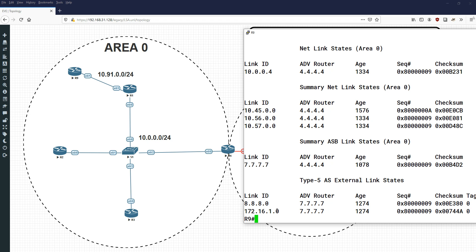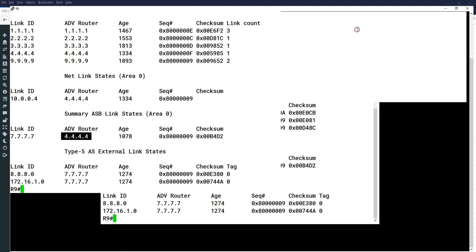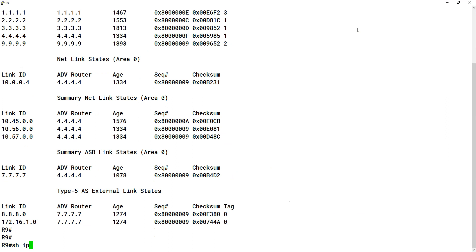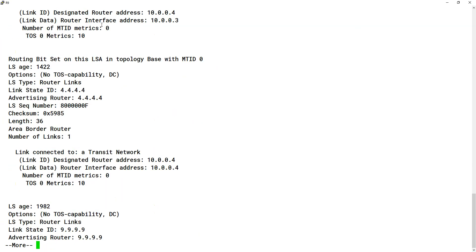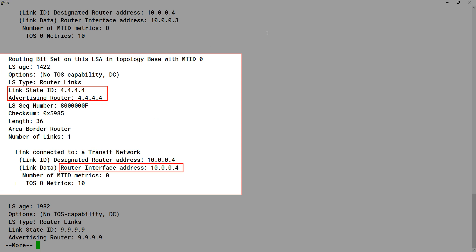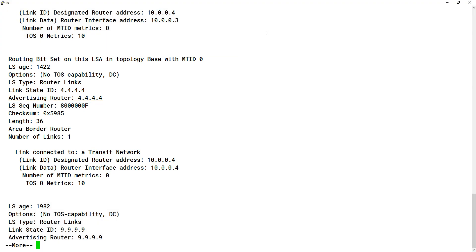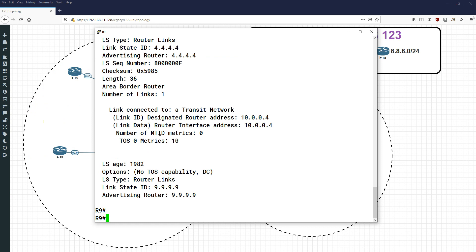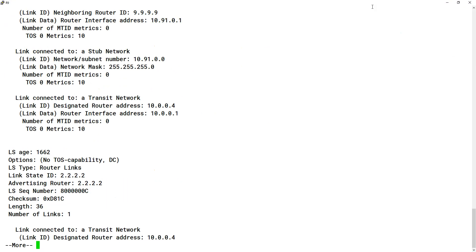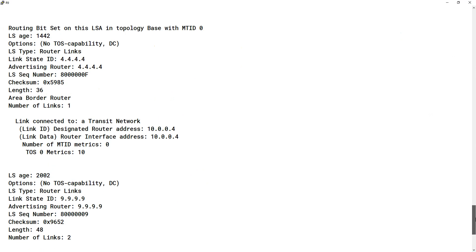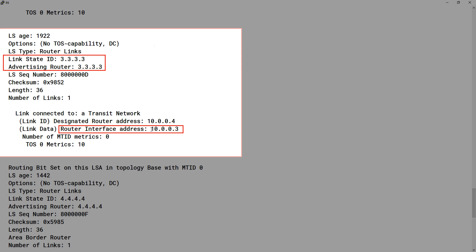Then we've got the summary ASBR LSA advertised by the ABR, telling us how to get to the ASBR, and the type 5 external LSAs which tell us the routes learned externally originating from the ASBR. From router 9's perspective, to get to 8.8.8.8 it goes through ASBR 7.7.7.7, but it doesn't have a type 1 or 2 LSA for that, so it uses a type 4 to match that to ABR 4.4.4.4, for which it does have type 1 and 2 LSAs. Running show ip ospf database router, we can see advertising router 4.4.4.4 with interface address 10.0.0.4.